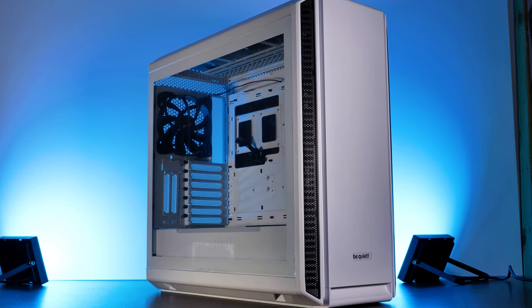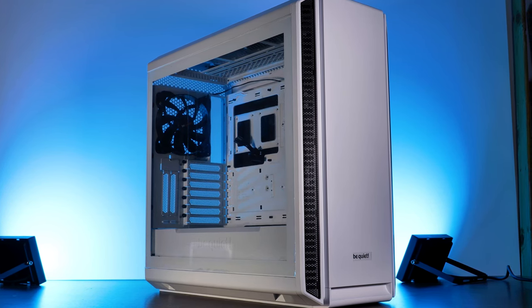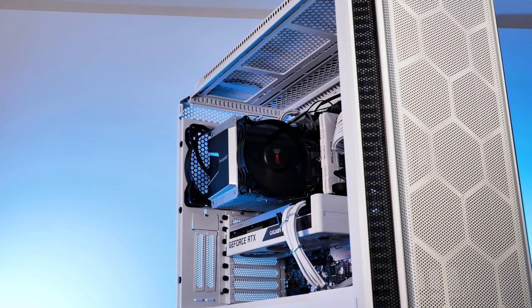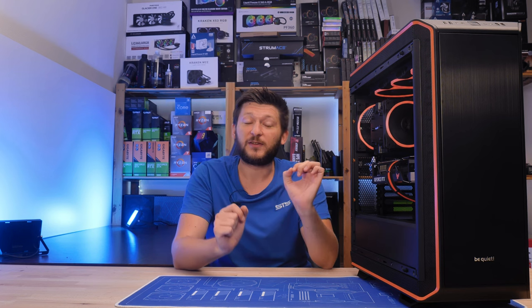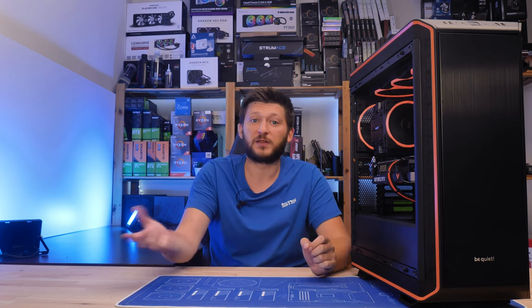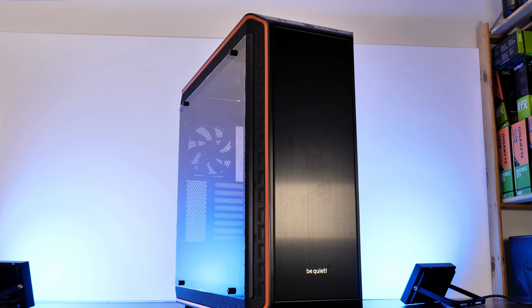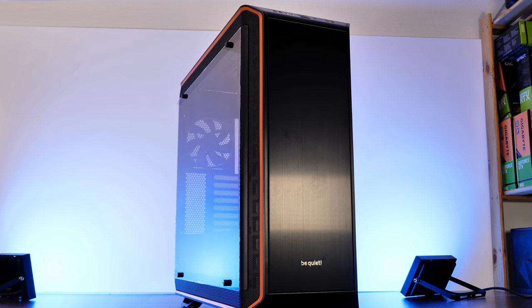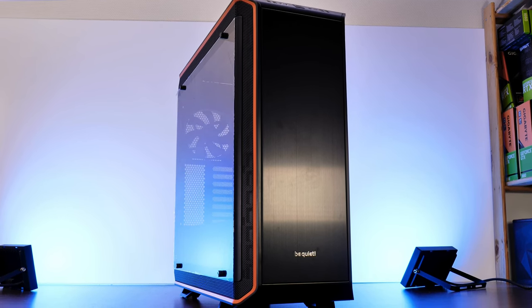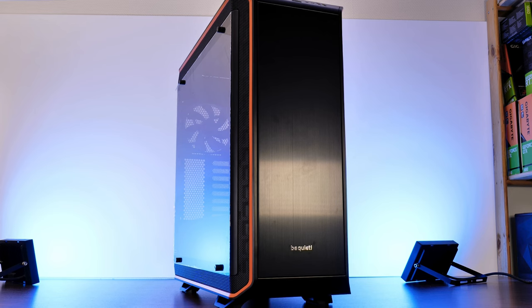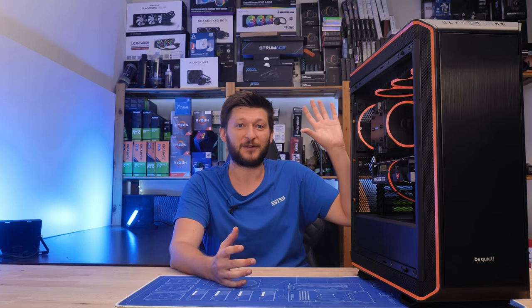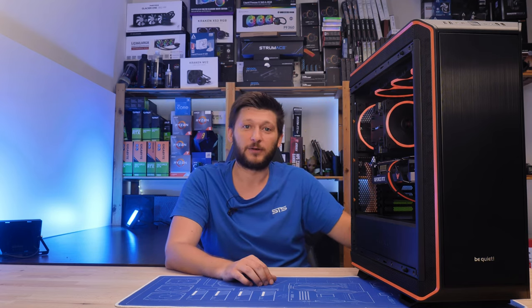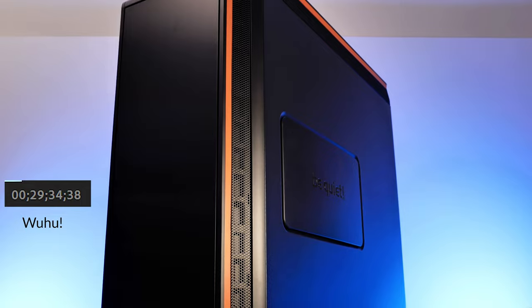We already had a look at Be Quiet Silent Base 802, an enormous case with excellent airflow, great build quality, and overall one of my all-time favorites. However, it's still a silent base, and just like with their coolers, this means there is something above that, something dark. Meet the Dark Base Pro 900 Rev 2, Be Quiet's biggest, most insane case I have ever seen. This thing is so packed full of modularity and potential stuff, it's not even funny anymore.